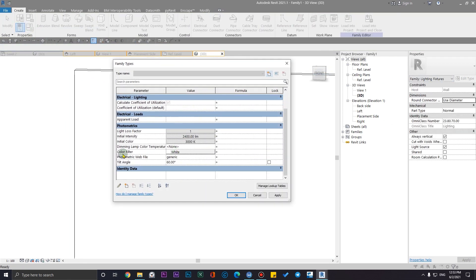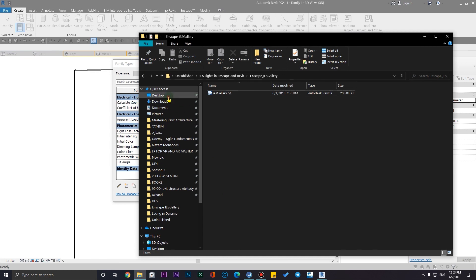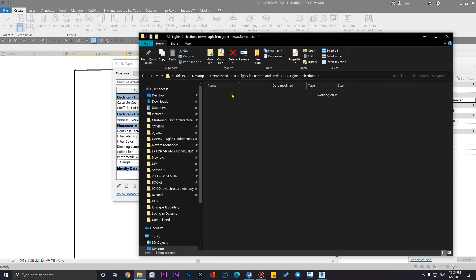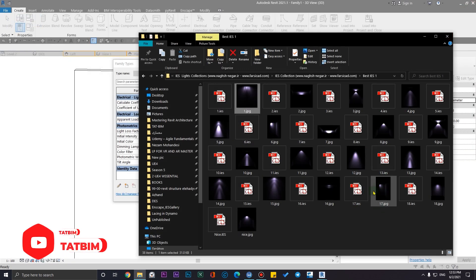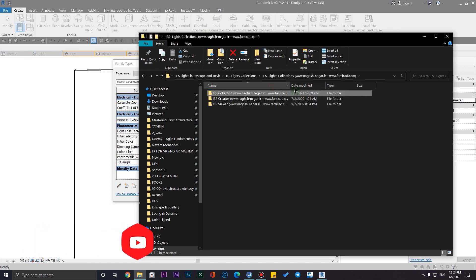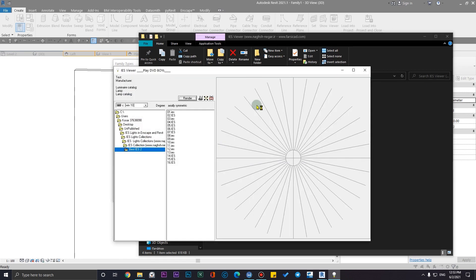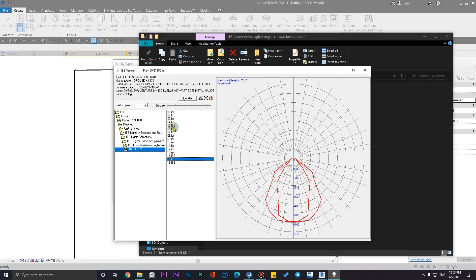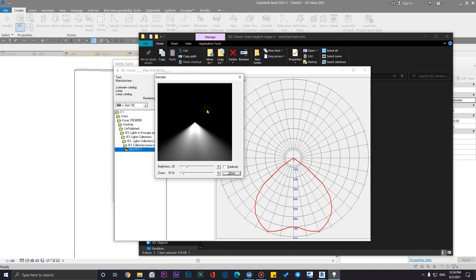Click OK, and now in the family parameters you will have an option called Photometric Web File. You just need to browse here and select the IES files you have. For example, I have a collection here that I'll upload to my Patreon files too. You can also get an IES viewer — I'll put it on the Patreon files as well, and it's also available as a free download. In the IES viewer, click New and you can see the IES file light distribution and even render it to see the effect of the light.